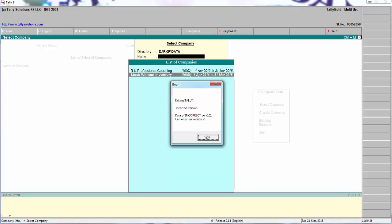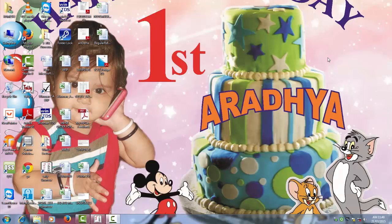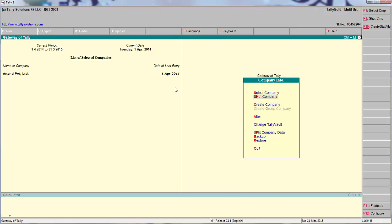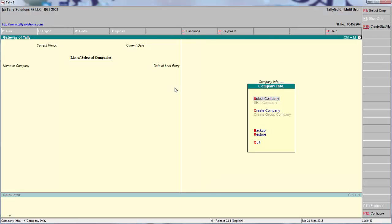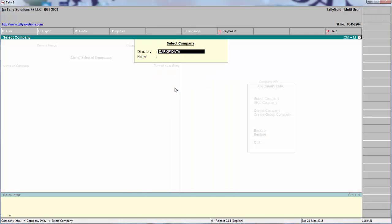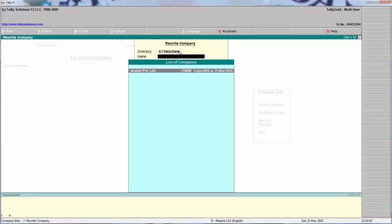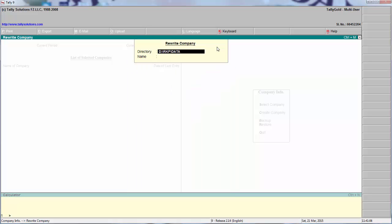To open this file you have to again open Tally 9. Copy the path. Before that you can press CTRL-Alt-R, three buttons together. Control-Alt-R, that is called rewrite company. Copy the path.